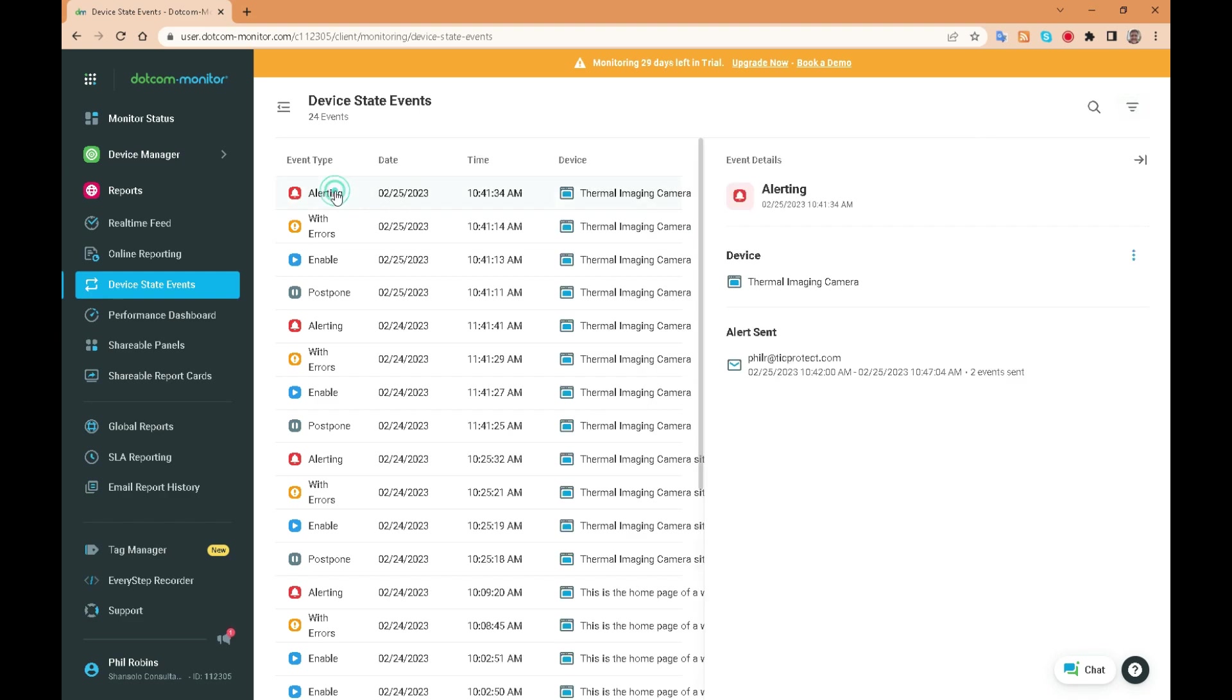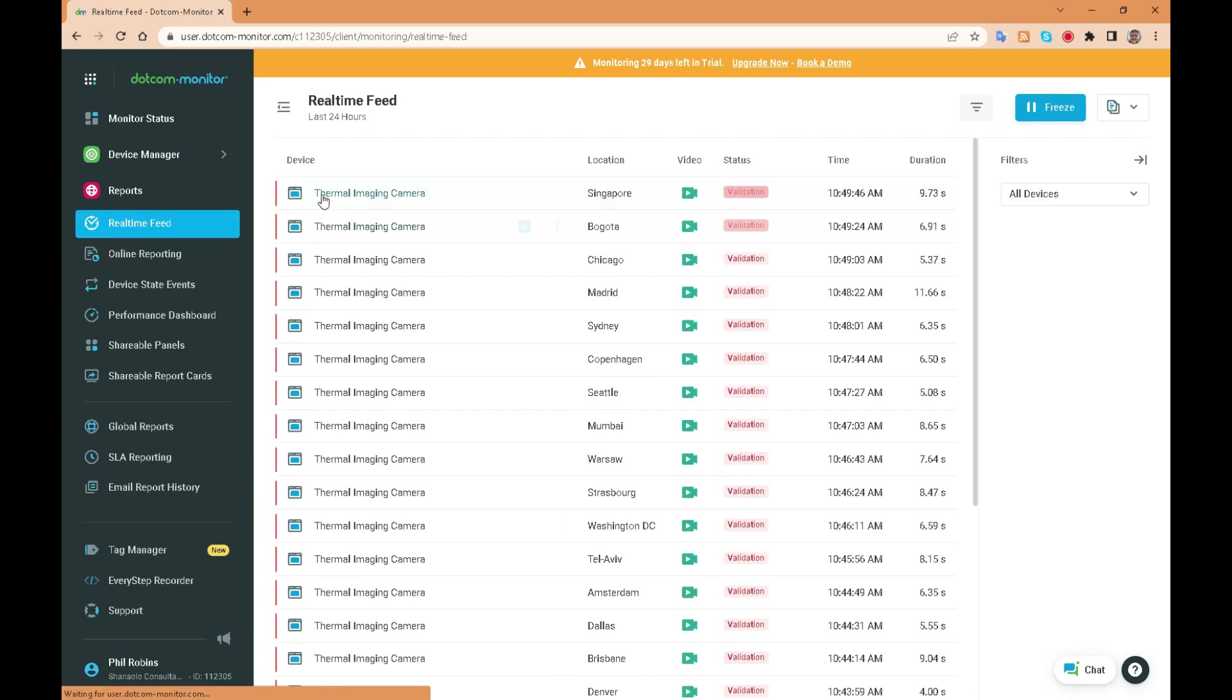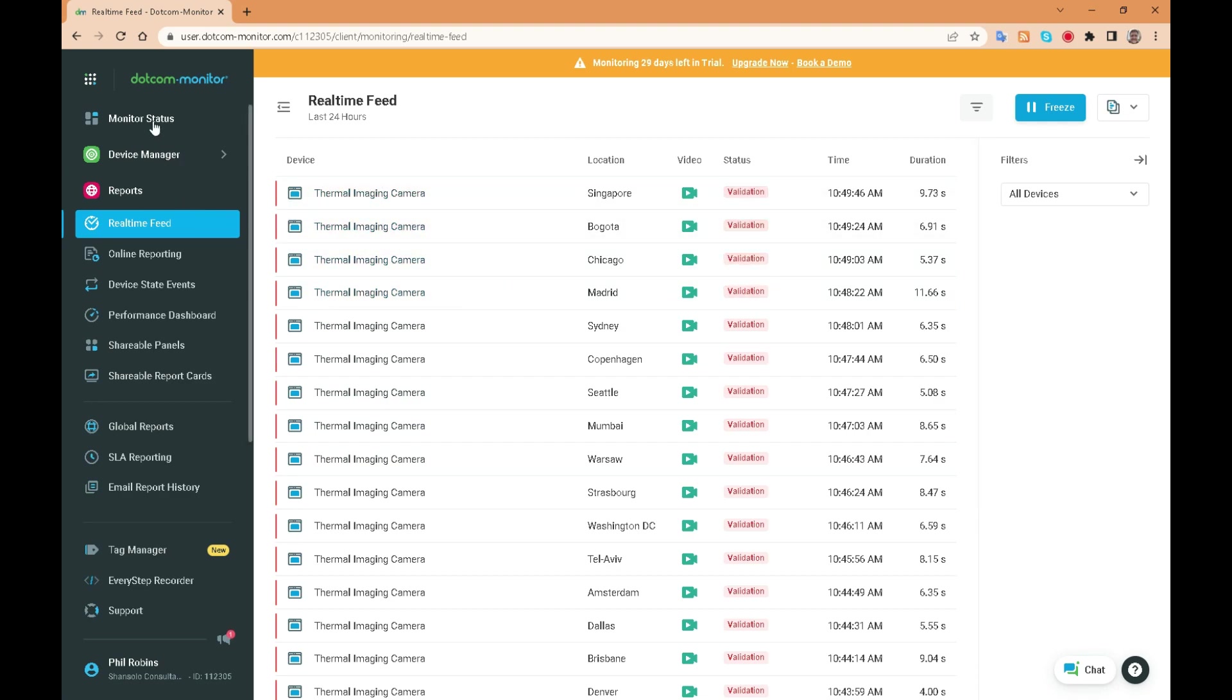The dotcom monitor interface is user-friendly and easy to navigate. You can view all of your monitoring data in one place and you're free to customize the dashboard to display the metrics that matter most to you.